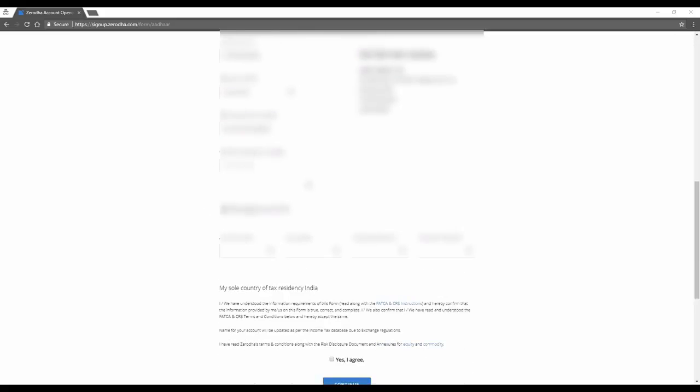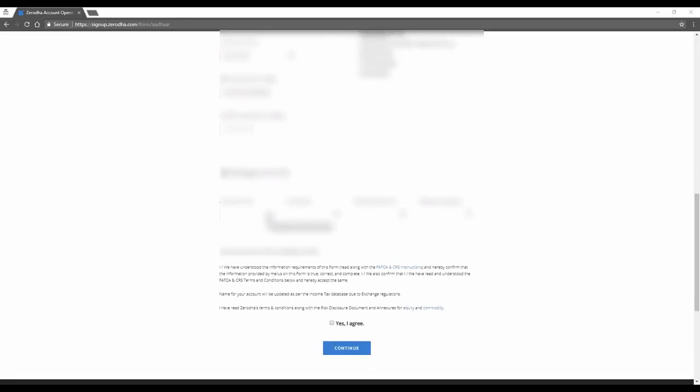As soon as you enter the right IFSC, the MICR gets auto-filled and you can see your bank's details here. Now I've keyed in my bank account details and confirmed them. If they don't match, it'll say they don't match. Then key in your income details. Click Yes, I agree and continue.